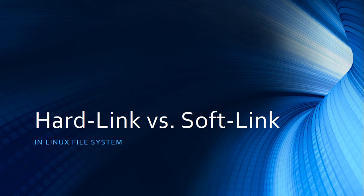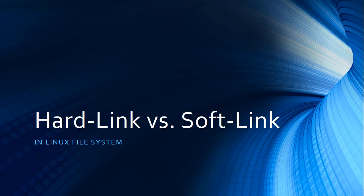Hi everyone, today we are going to talk about the difference between hard links and soft links (or symbolic links) in Linux file system.